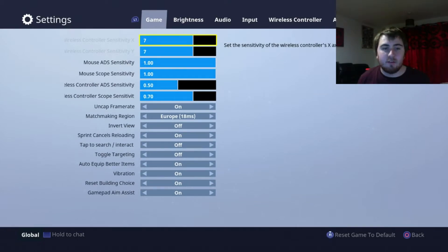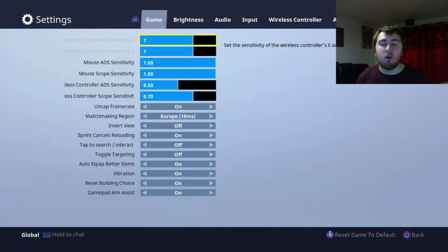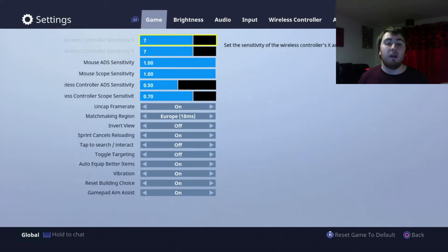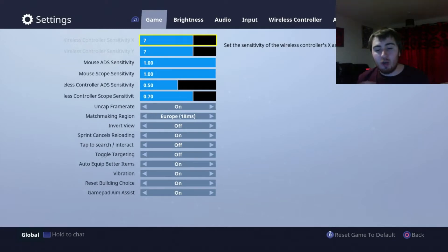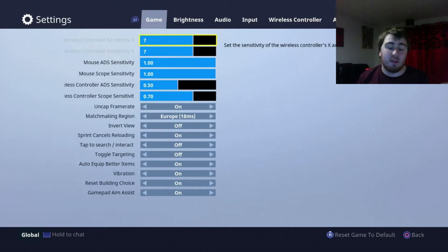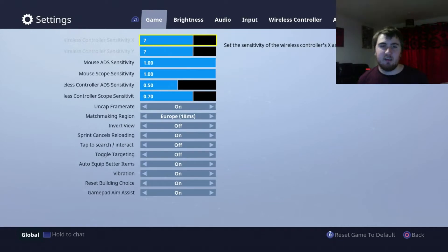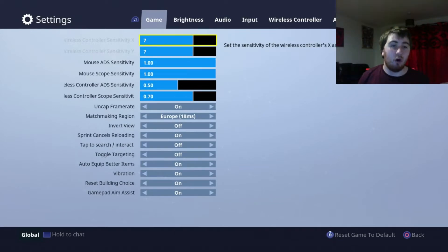The next one down there is uncapped frame rate. You want that on because you want to be able to run at 60 frames per second each game. That means the game's going to load up better. It's just a better load in, 60 frames per second rather than 30. I'm going for 60. So, you want that on.